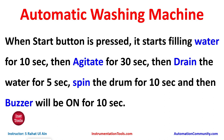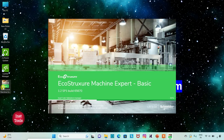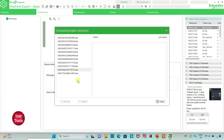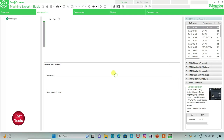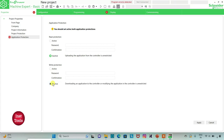So let's move to EcoStructure Machine Expert where we will draw a ladder logic for the automatic washing machine. I will open EcoStructure Machine Expert Basic, keep read protection as inactive and write protection as inactive, and then click on Apply.